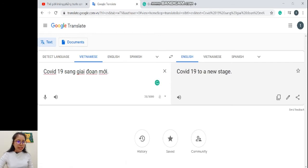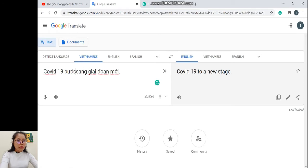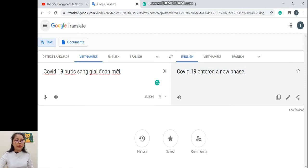Trong tiếng Việt, 'cô-vit 19' là chủ ngữ đã được thể hiện đúng trong tiếng Anh. 'Sang' trong tiếng Việt là động từ, nhưng với tiếng Anh thì được hiểu như 'from... to...' — từ đến giai đoạn mới, Google dịch thành 'a new stage'. Mình cần chuẩn lại tiếng Việt một chút — thêm động từ 'bước sang' thì Google dịch hiểu thành 'enter'. Cái hay của Google dịch là họ sử dụng động từ ED ở quá khứ, thể hiện hành động đã xảy ra.